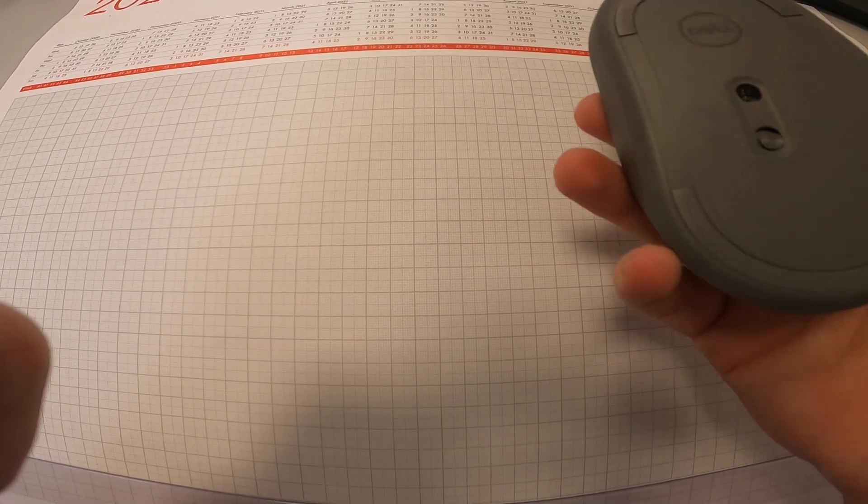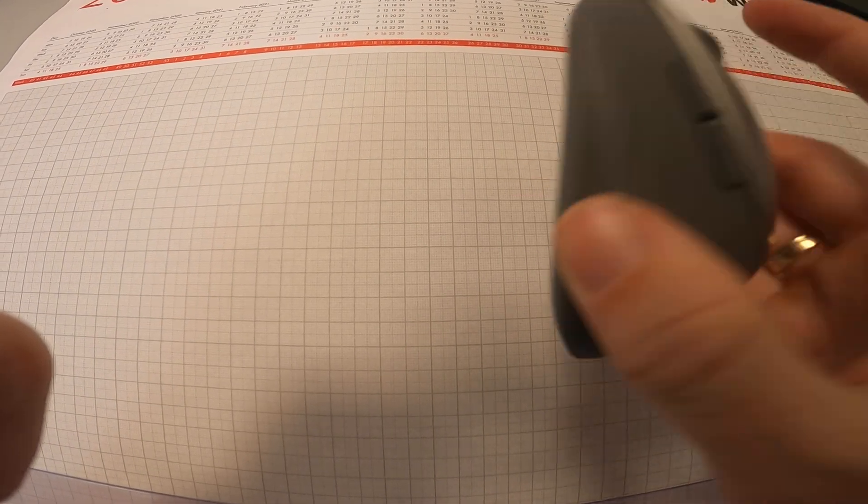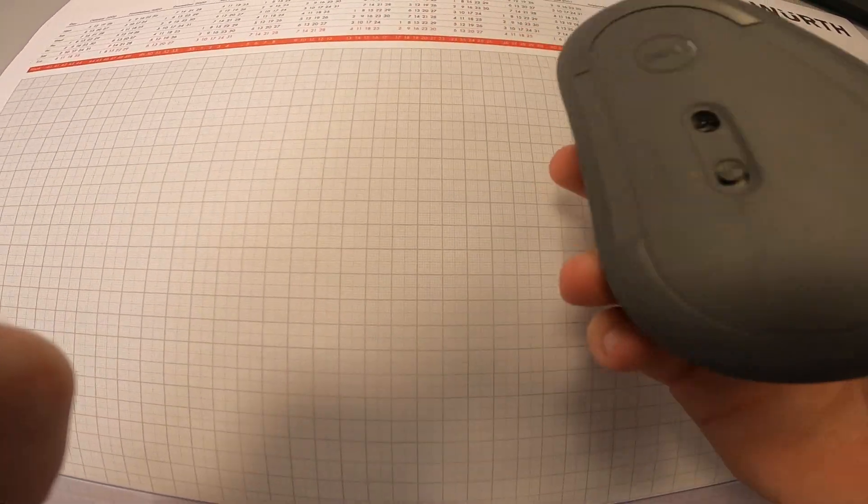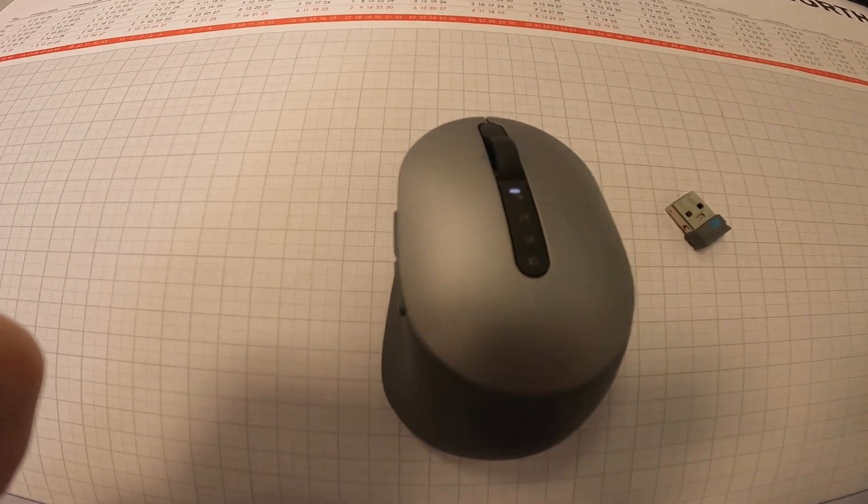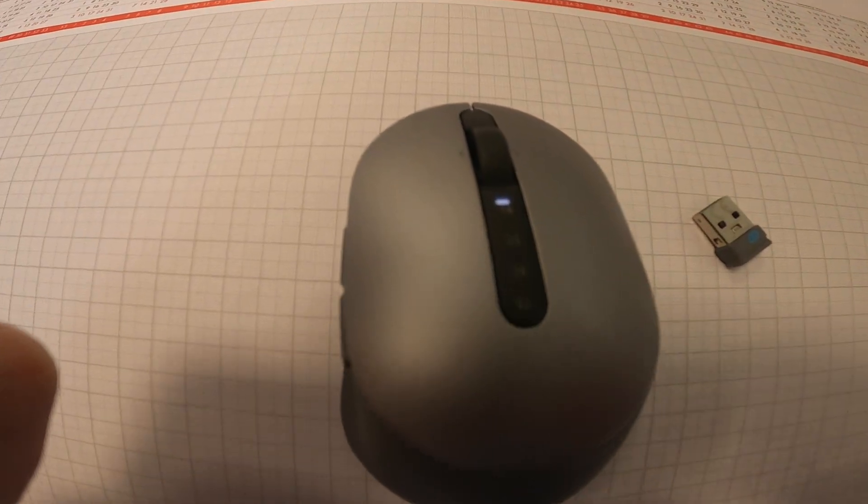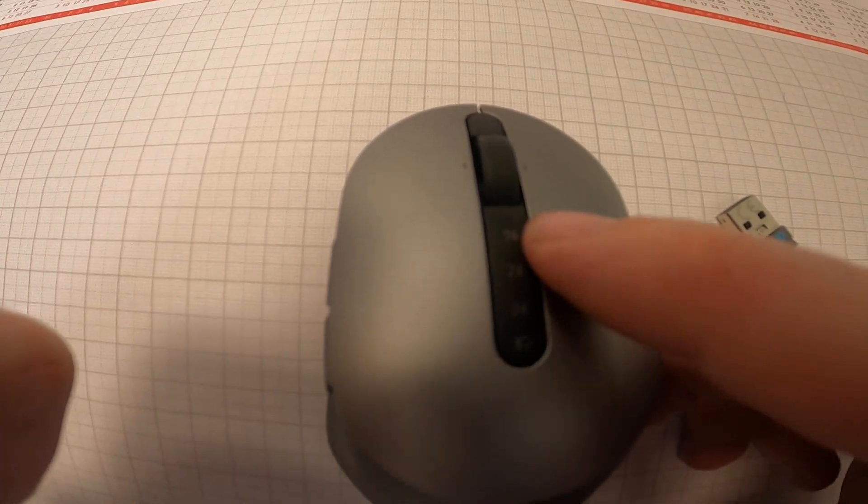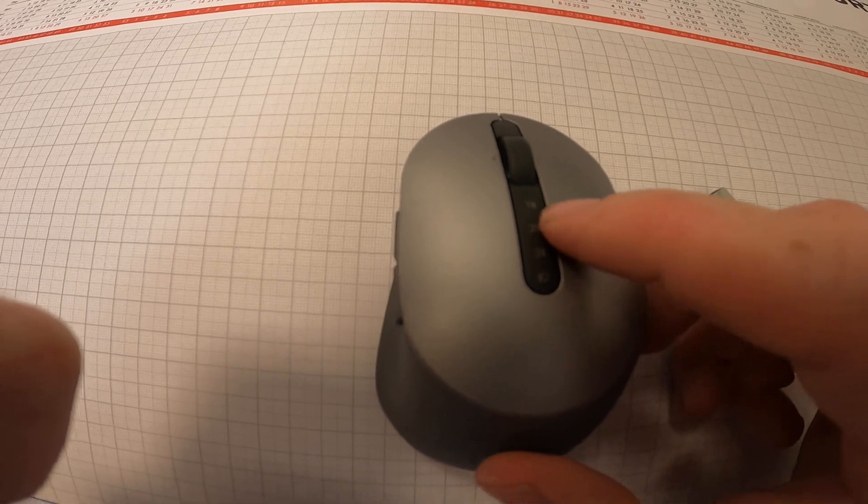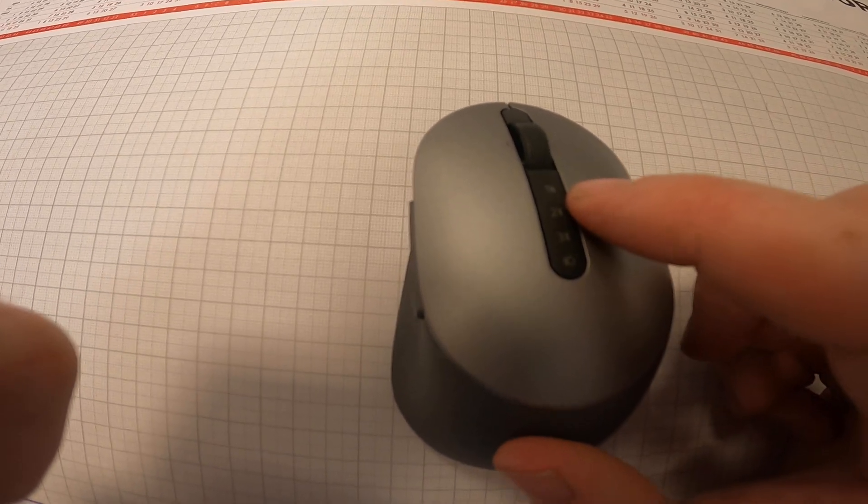So I turn it off and turn it on, and you can see here the nice white light. But if you can't see this white light...